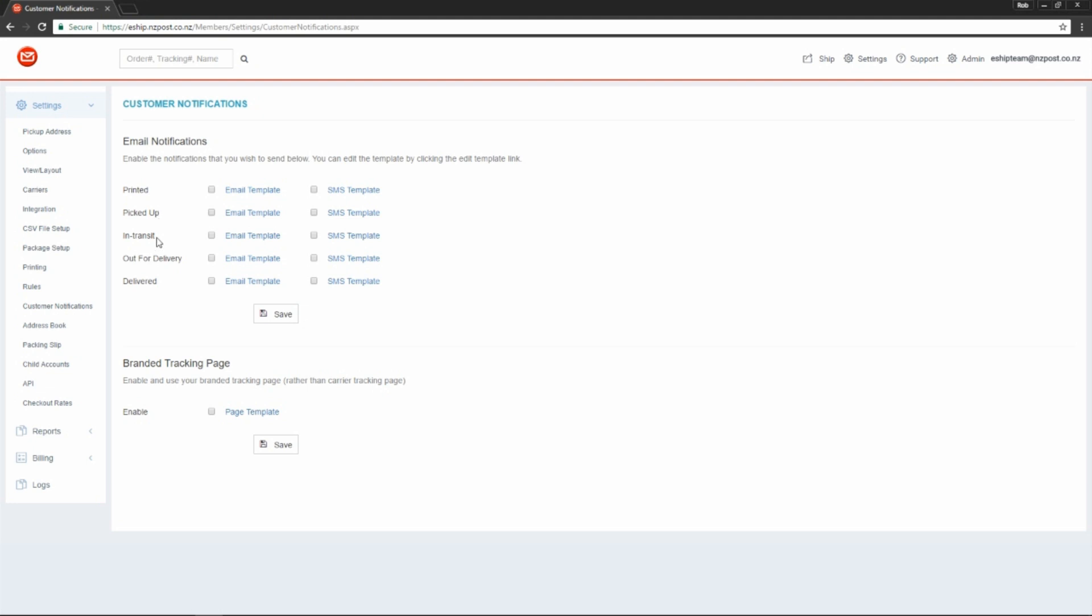We can send a notification when the item is in transit. We can send a notification when the item is out for delivery. And finally, we can send a notification when the parcel is delivered.